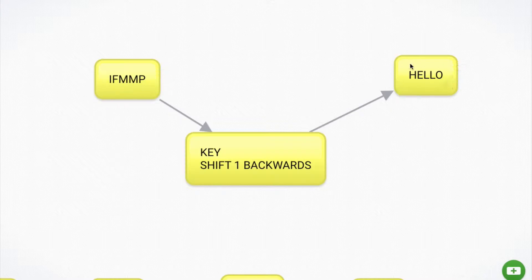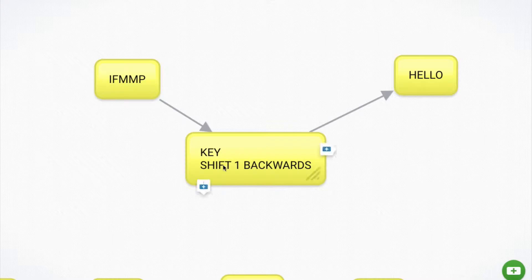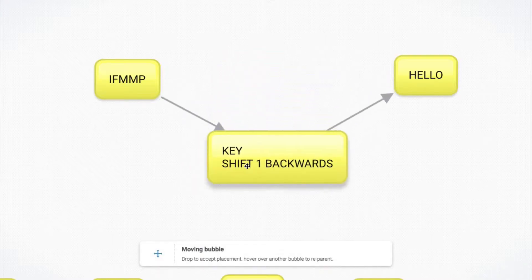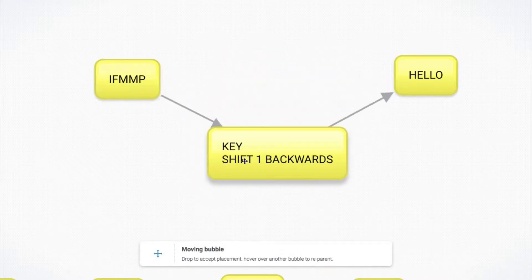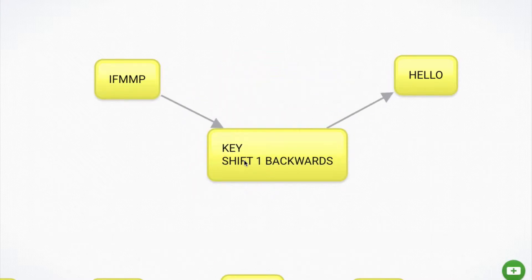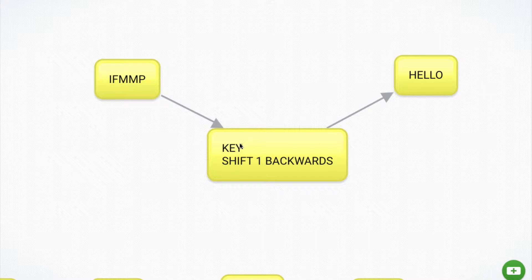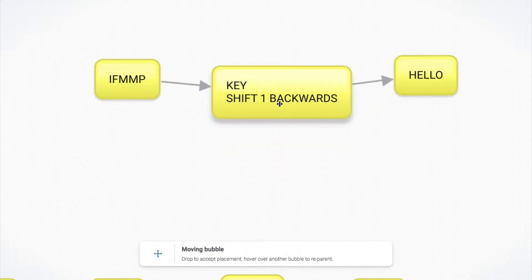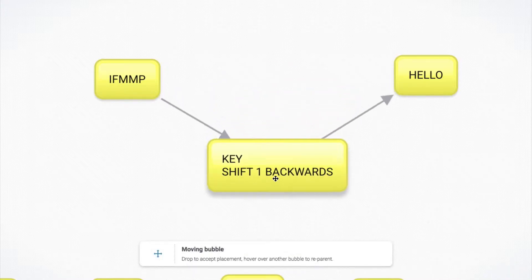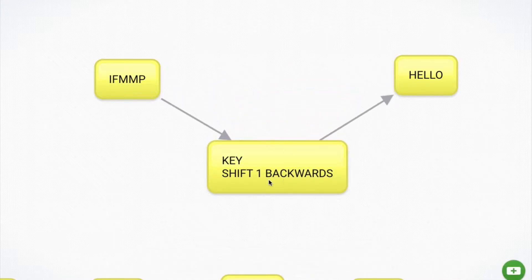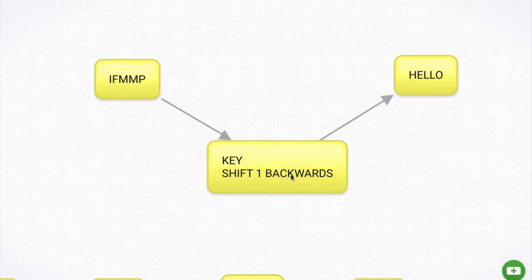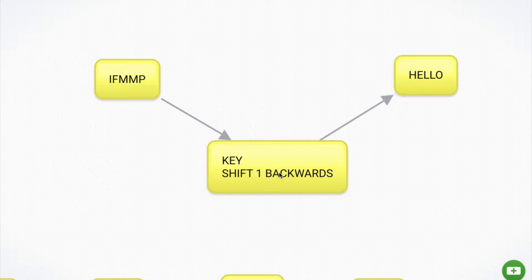And so you then decipher that message and it becomes hello. Now the problem arises when we're on other sides of the world. We both need to know this key, otherwise this whole thing doesn't work. But how can I encode and encrypt and send you that key over the internet without anyone finding out about it? And this is where public and private keys play a really important role in solving this problem.